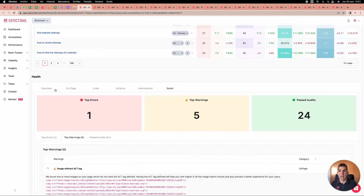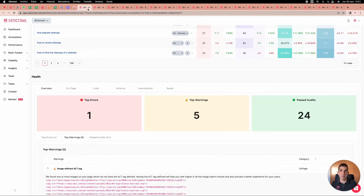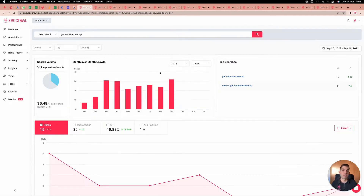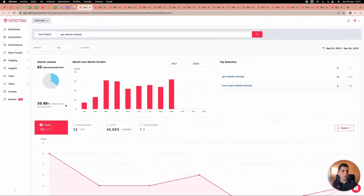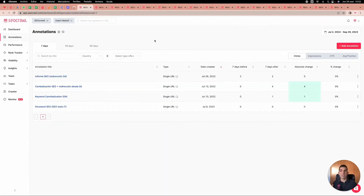The same that happens with the URL happens with the keyword. We have an individual keyword report which tells you how many impressions this keyword is getting per month, your market share, how the trend is going month after month, and the overall performance — so you can have a very detailed report about any keyword.